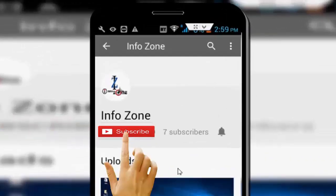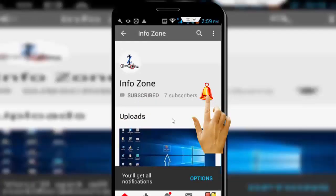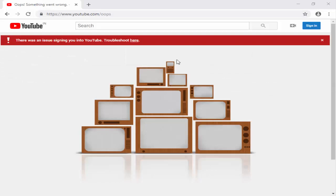Subscribe to Infozone channel and press the bell icon for latest videos. Hey guys, welcome back to my Infozone channel. Today in this video I will show you how to fix Google signing error on Windows.